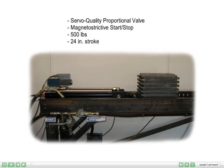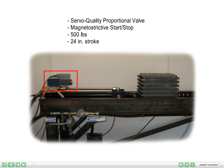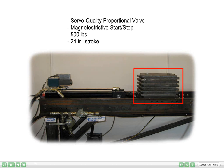I have already wired an RMC-75 to this hydraulic system, which has a servo-quality proportional valve, a magnetostrictive transducer with start-stop output, a 500-pound load, and 24 inches of travel.